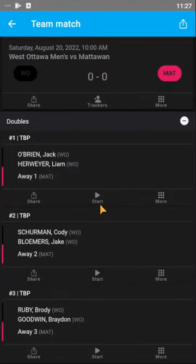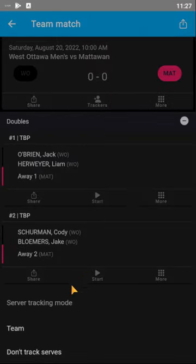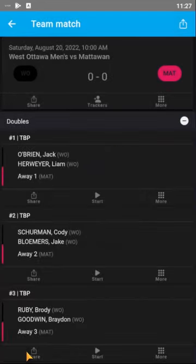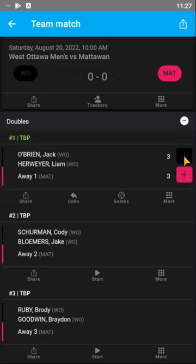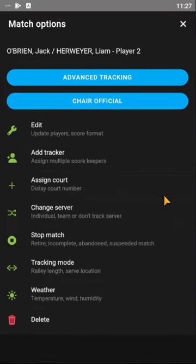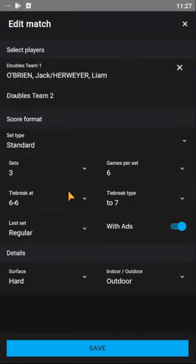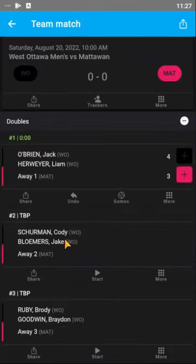To score, just click 'Start.' I normally don't track serves — you can just go up and down from there. If you have any special circumstances, by default you can change the play settings. Right now I have sets tiebreak, but you can change all that if you need to.